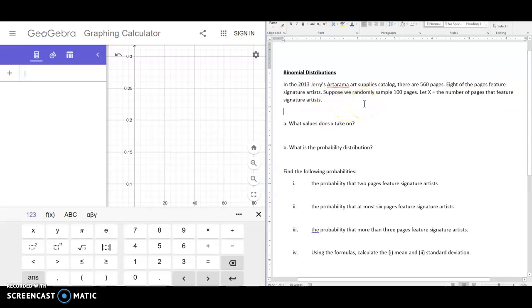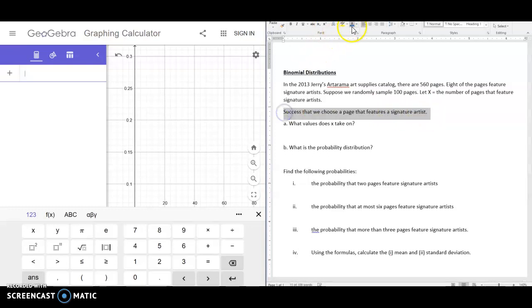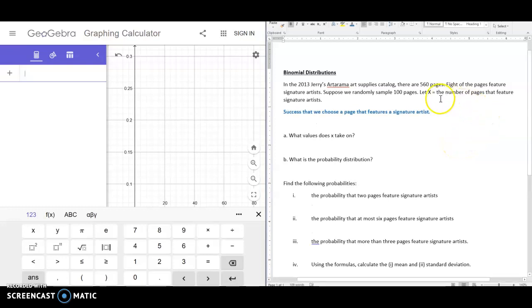What we're talking about here is that a success is that we choose a page that features a signature artist. So I'll write this in blue bold so we have different colors. A success means X is the number of pages that feature signature artists — that's the outcome we're tracking.